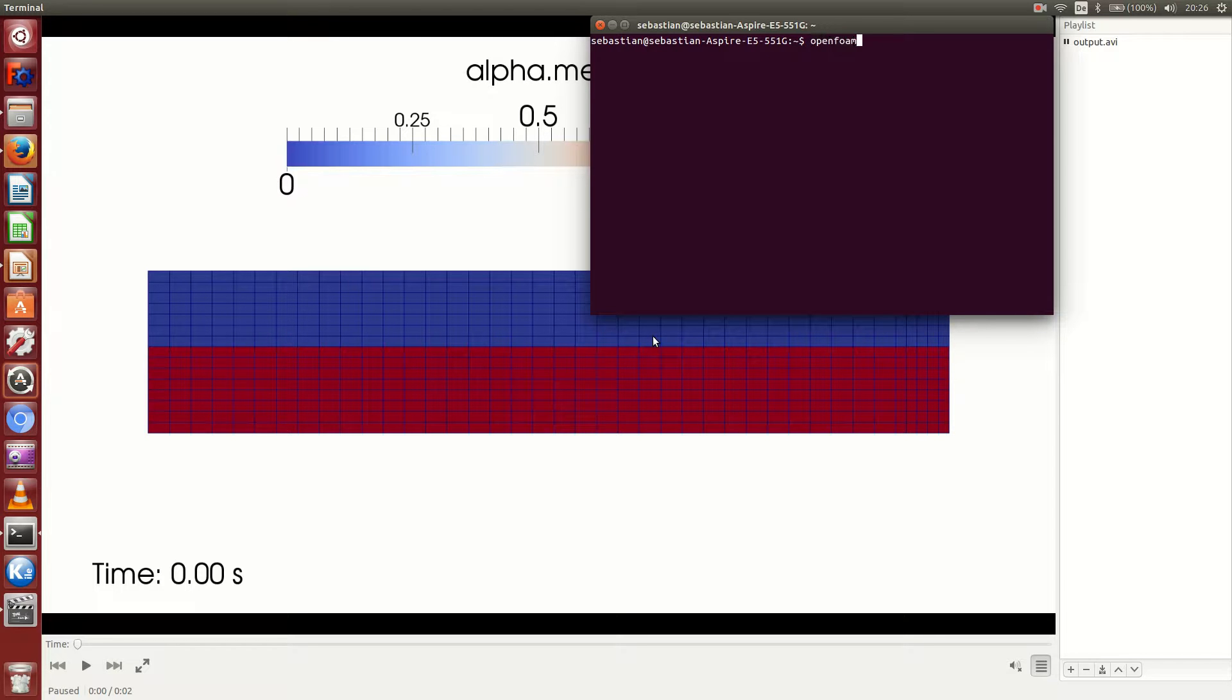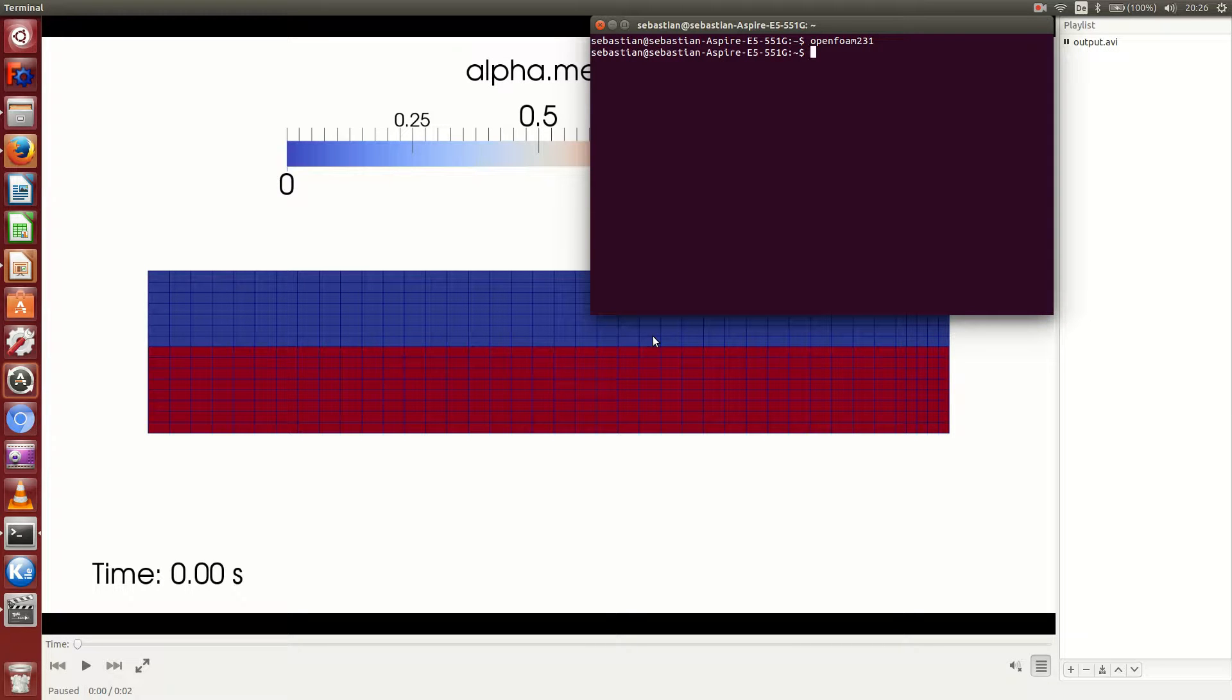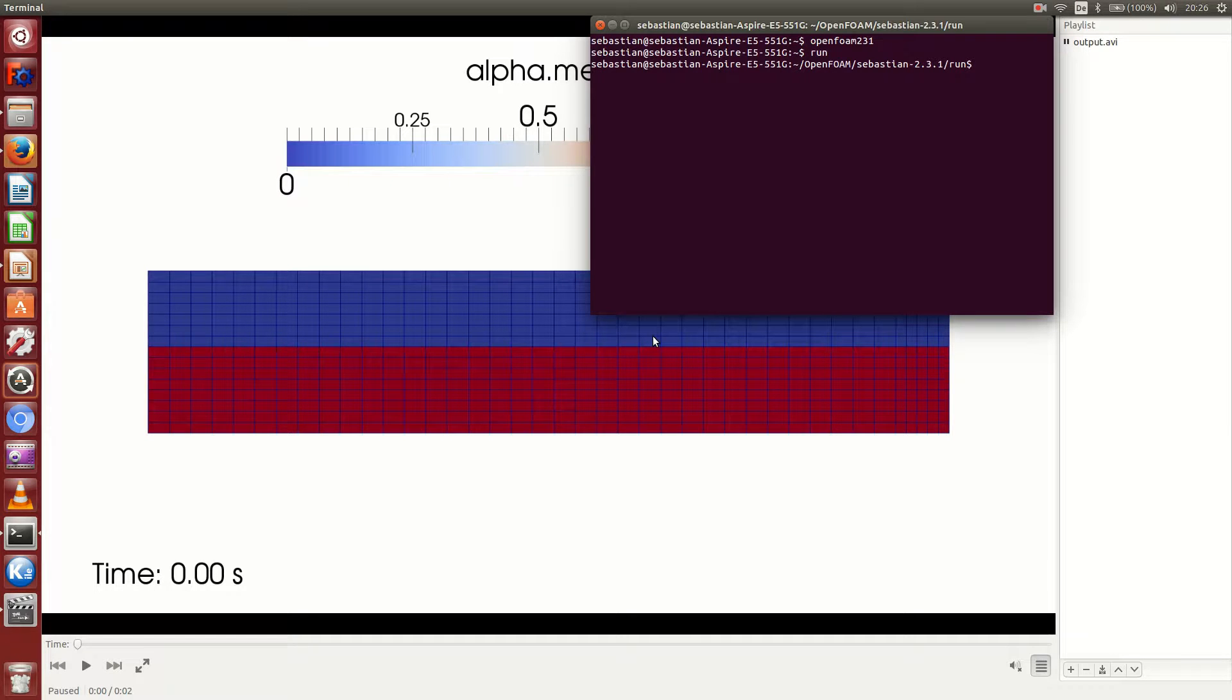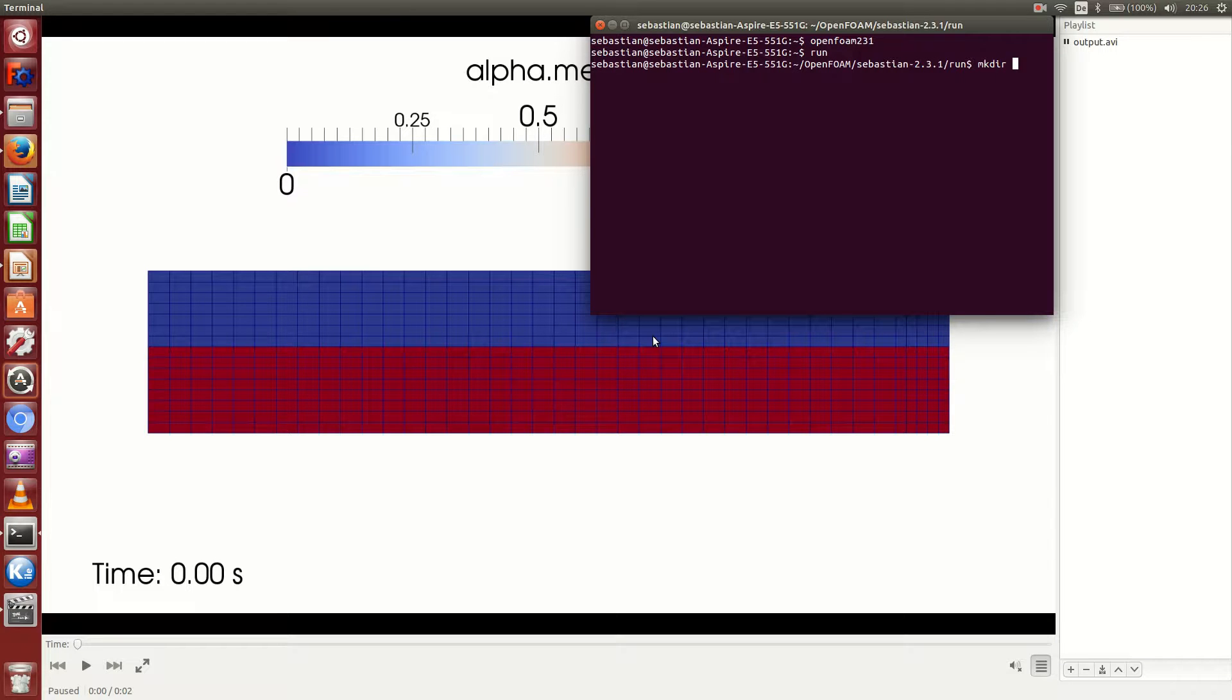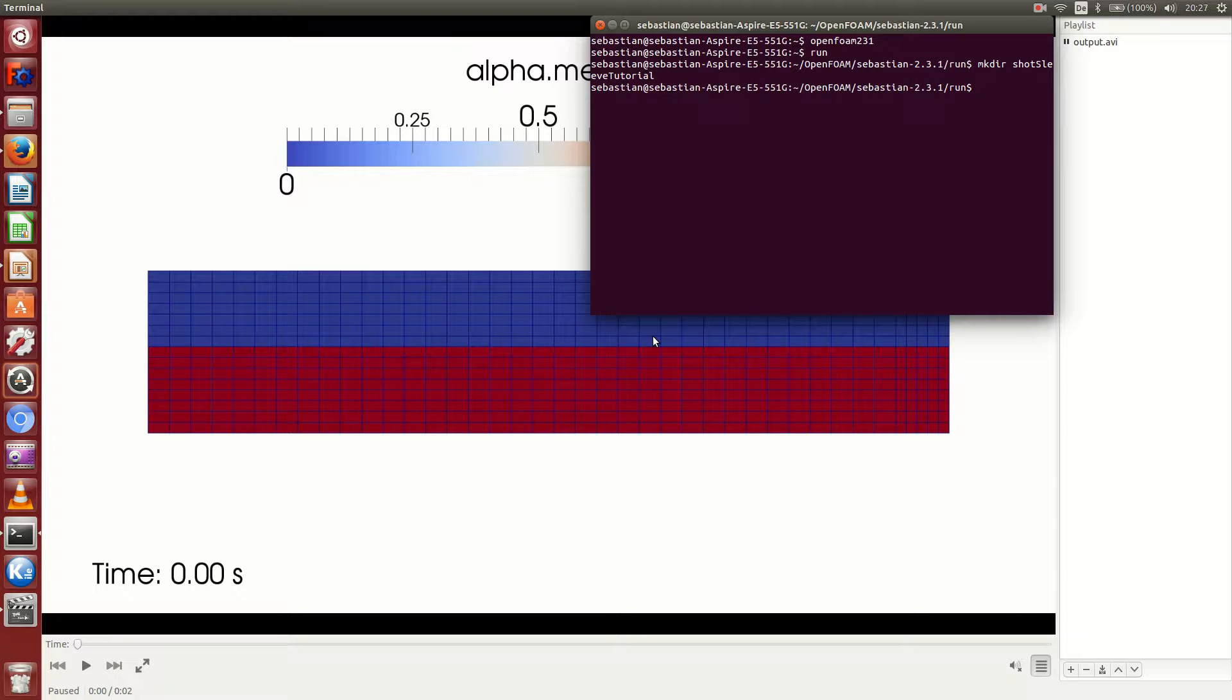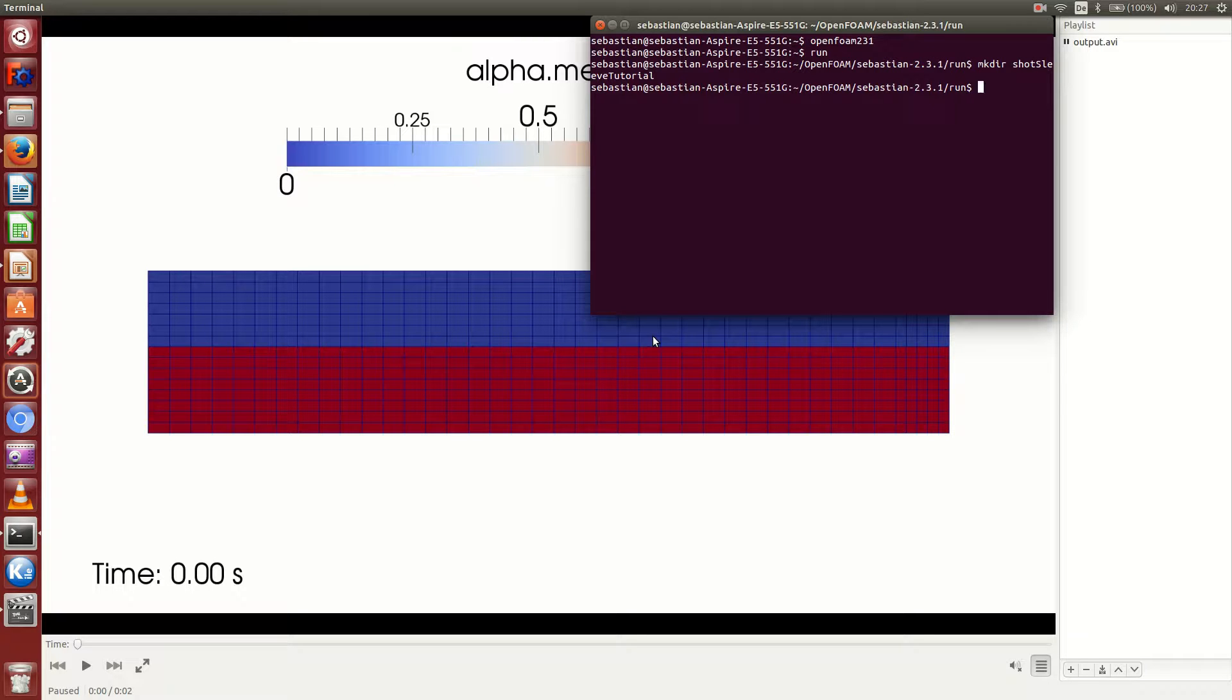I set up my shell to do the initialization just like that. Then it's always good to navigate to the run directory and create a case folder first, which I do here by typing mkdir. I call this case folder shortSleeveTutorial. I told you that we were going to use an already existing tutorial to build upon that, and in order to do that it is always good to copy this tutorial first. We do this by cp -r.